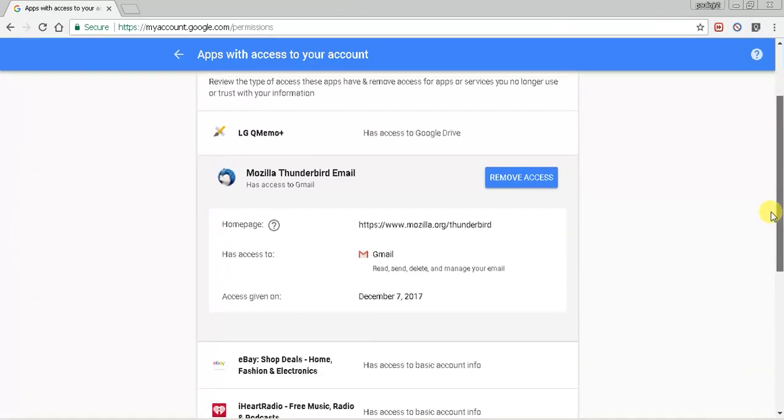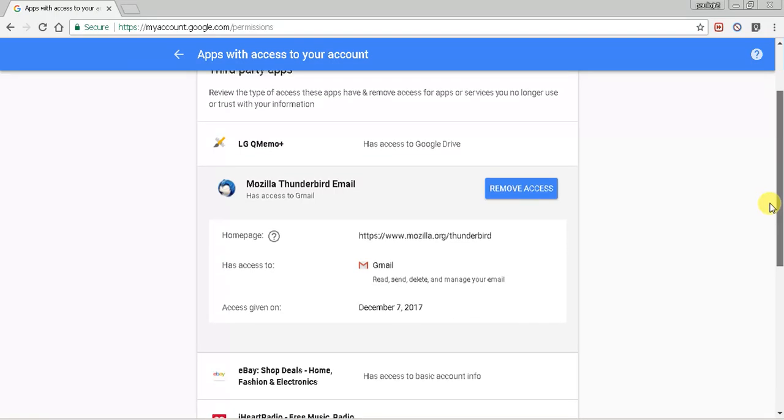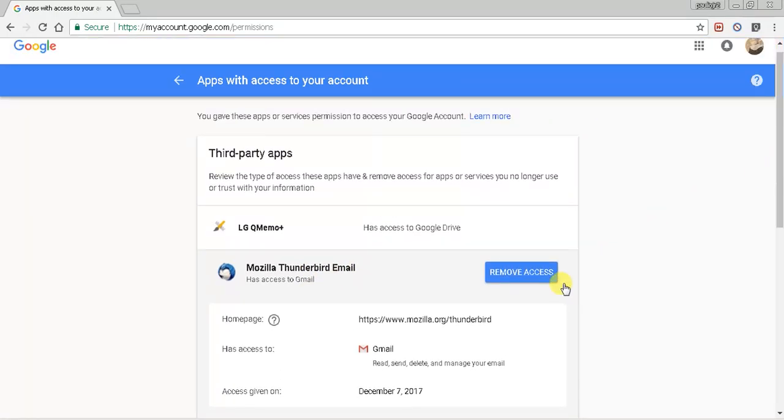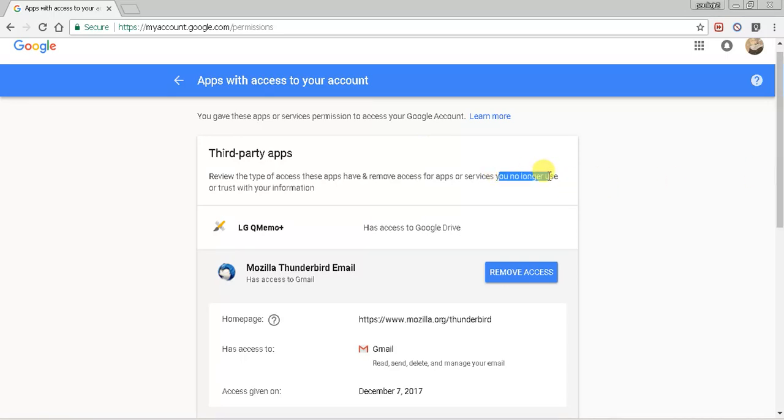And you can go through each individual application or program, and you can decide to remove that access. So if there are third-party apps that you see and you no longer trust them with the information or you no longer use them, I would remove access.